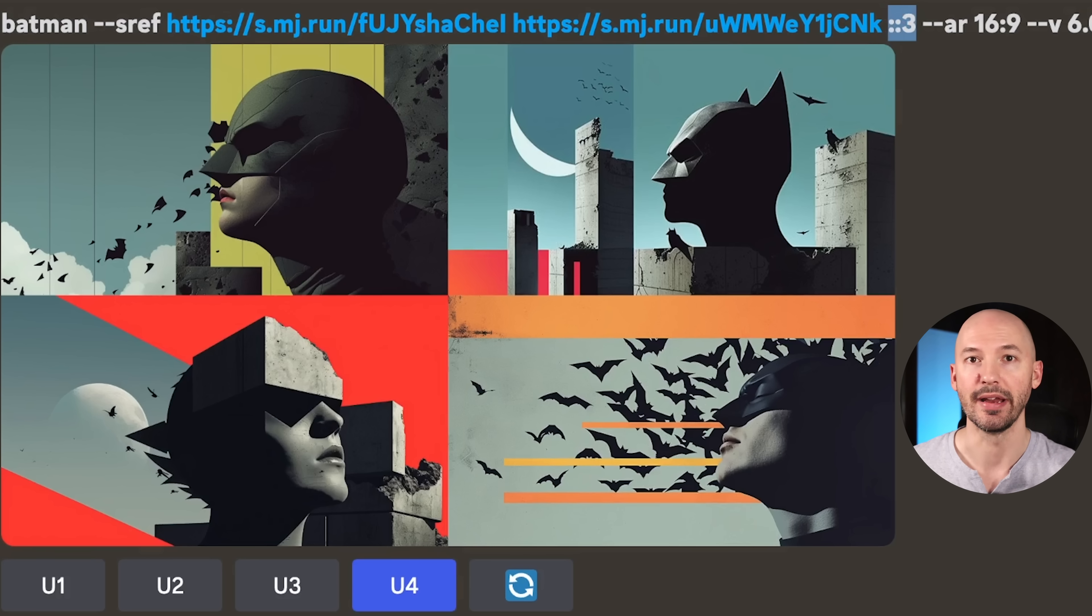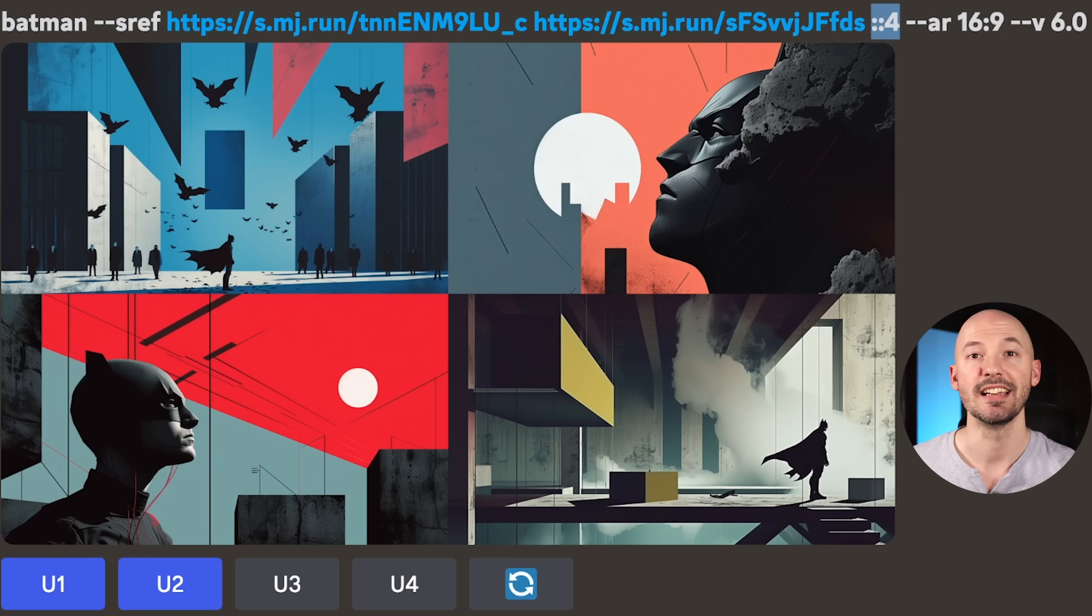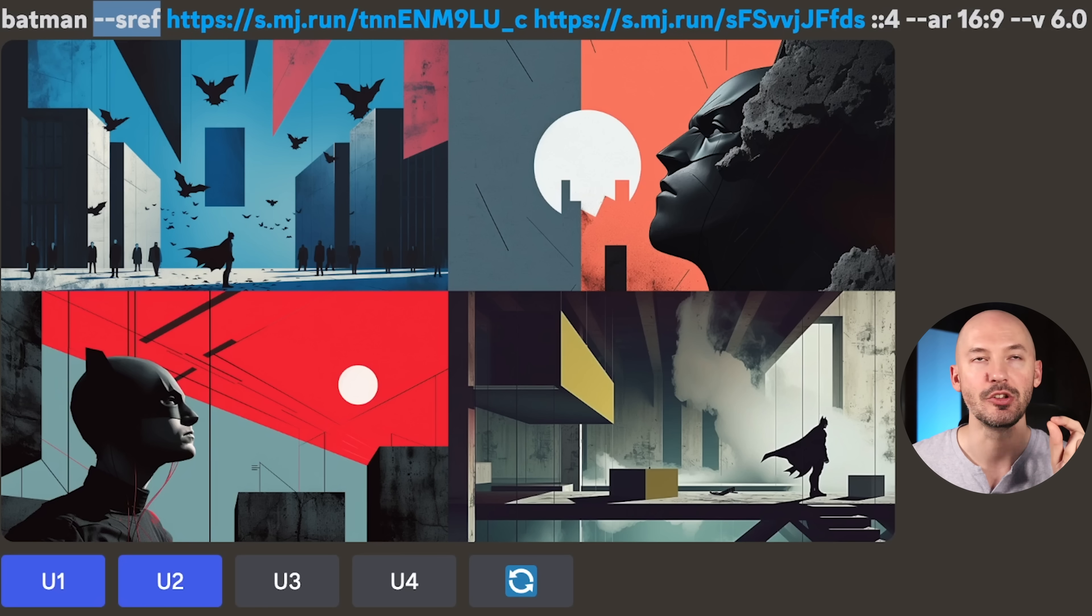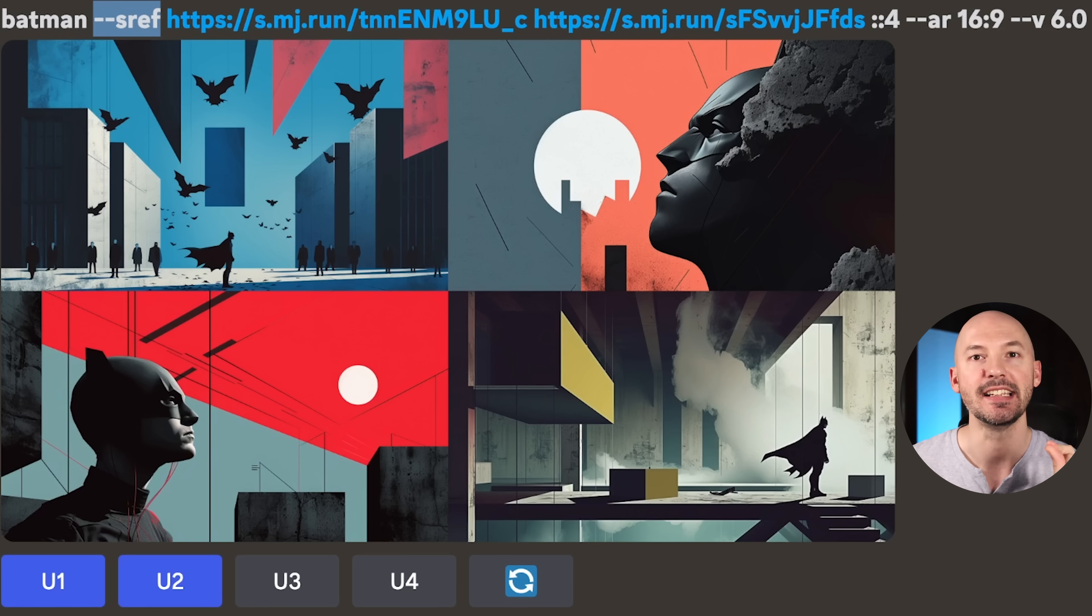If we were to reverse it and give that other abstract style reference a weight of two, this is what we start to get. Here it is at a weight of three, and here it is at a weight of four. Basically no orange left at all. You can combine more than one style reference, and if you want to add a weight to compare the two, make sure you leave a space, add two colons, then put the number you want. Do this after each reference link. And don't forget, you need --sref before all of that. Just a reminder, there are some free PDFs in the description below based on version 6.